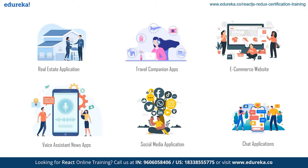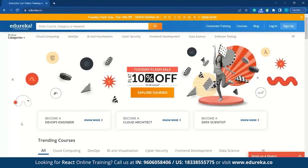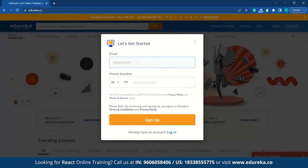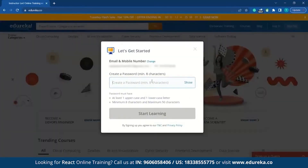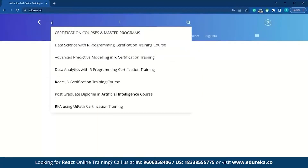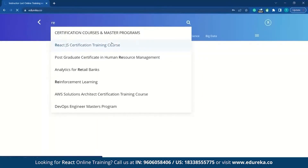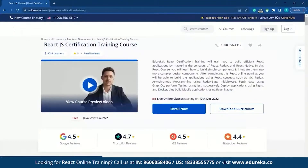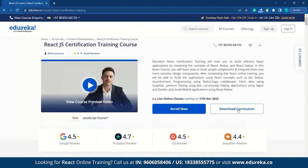What if I tell you everything we saw on the roadmap is at your fingertips? Edureka's React.js certification course covers every topic that we saw in the roadmap. Now I will show you how to download the curriculum to check it yourself. Just type edureka.co, sign up with your credentials, and search for React.js. Click on the first link and you can download the curriculum.